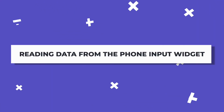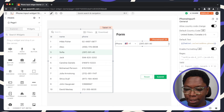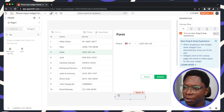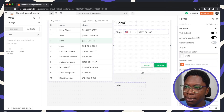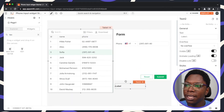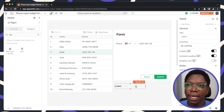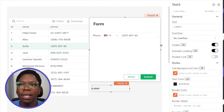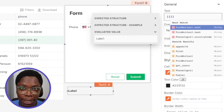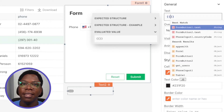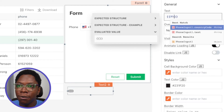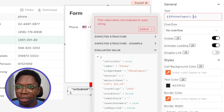Now let's talk about how to read data from the phone input widget. To demonstrate, I'm going to bring in a quick text widget for debugging purposes. Here we have a text widget below the form, and I'll use it to show some of the properties that can be read from the phone input widget. To read properties, you write JavaScript using the mustache binding, then type in the widget name — in this case, the phone input widget — followed by a dot.